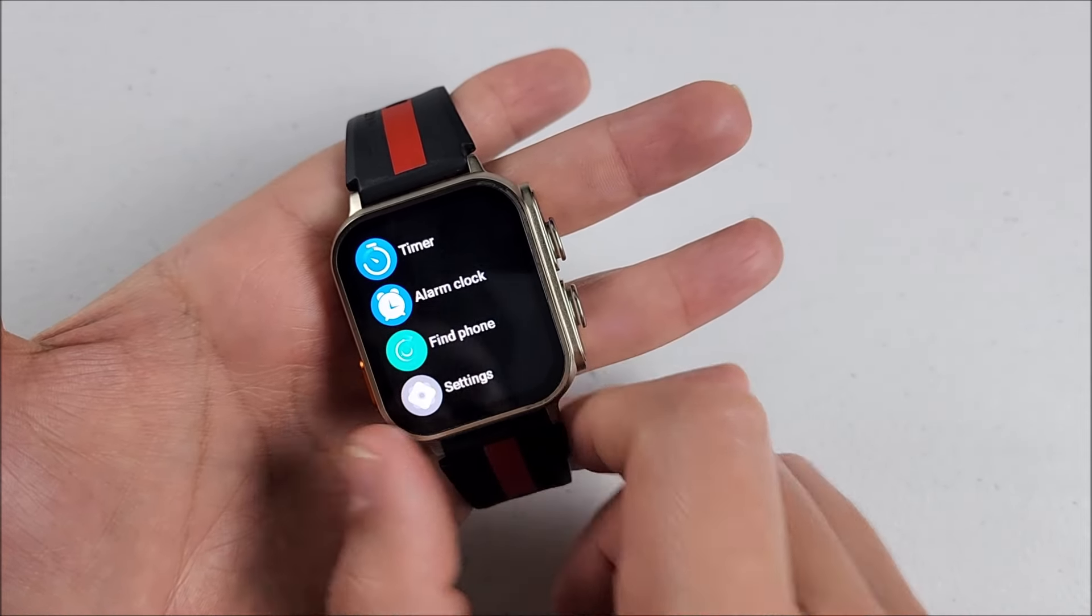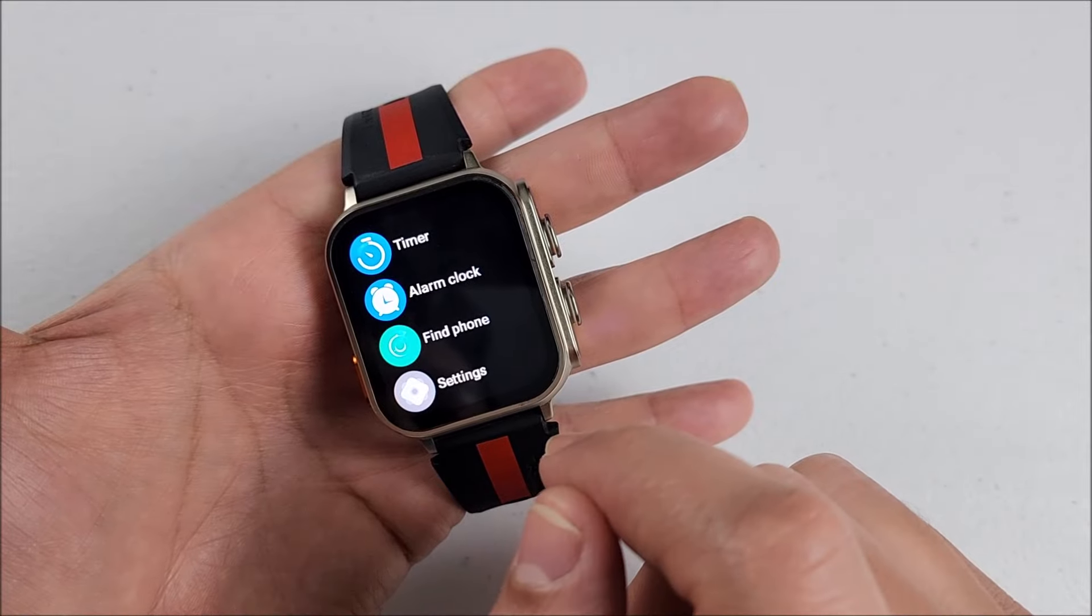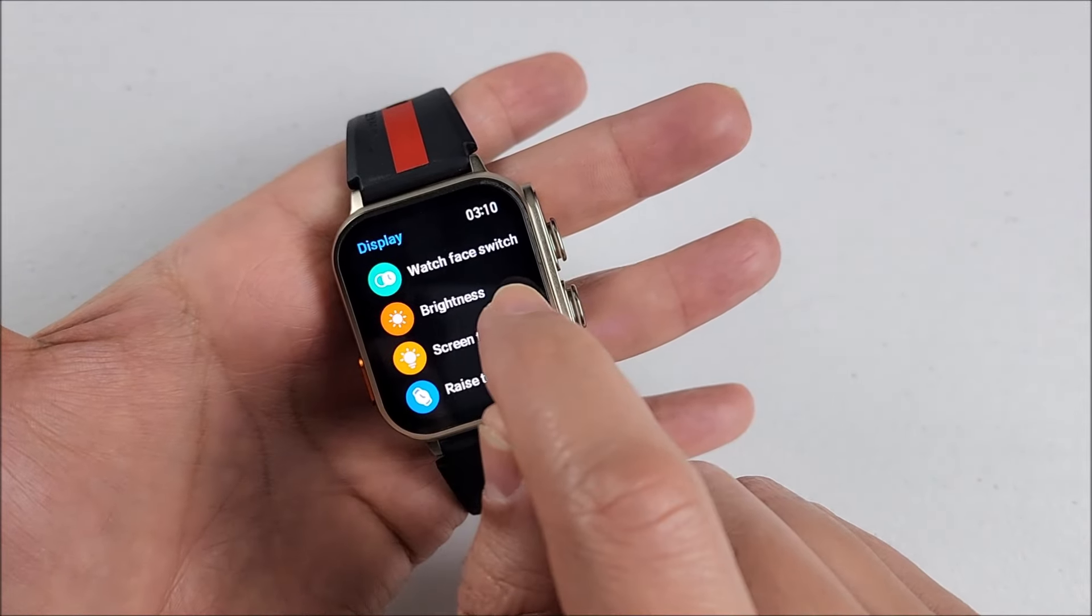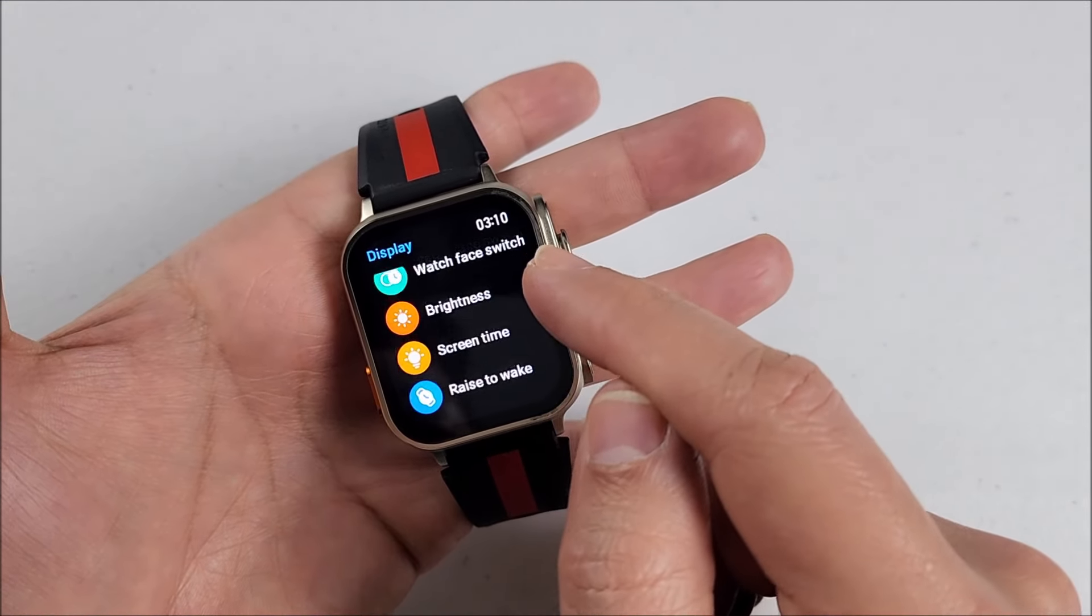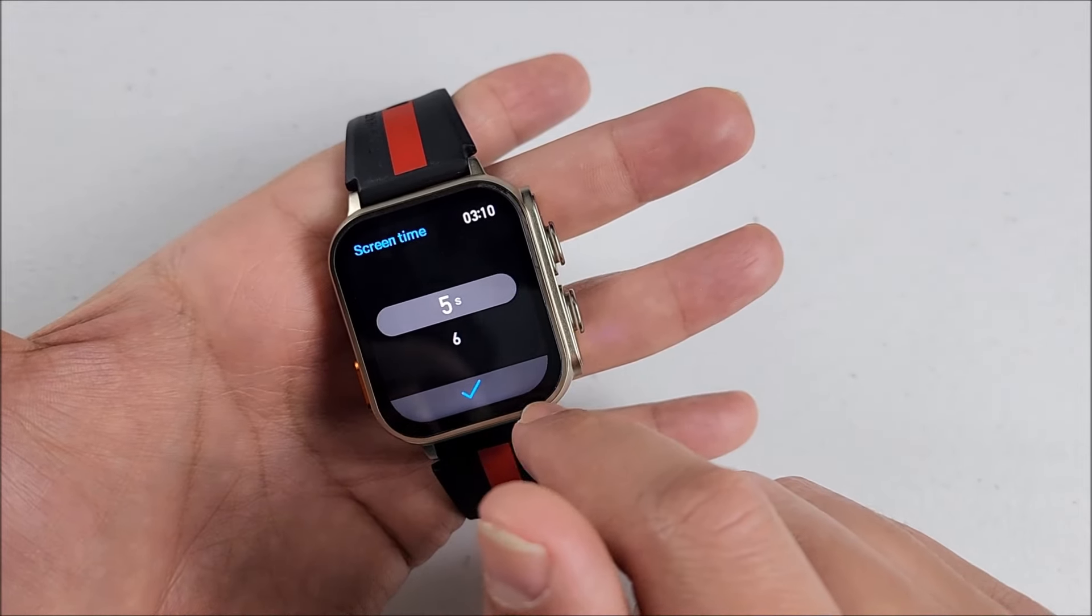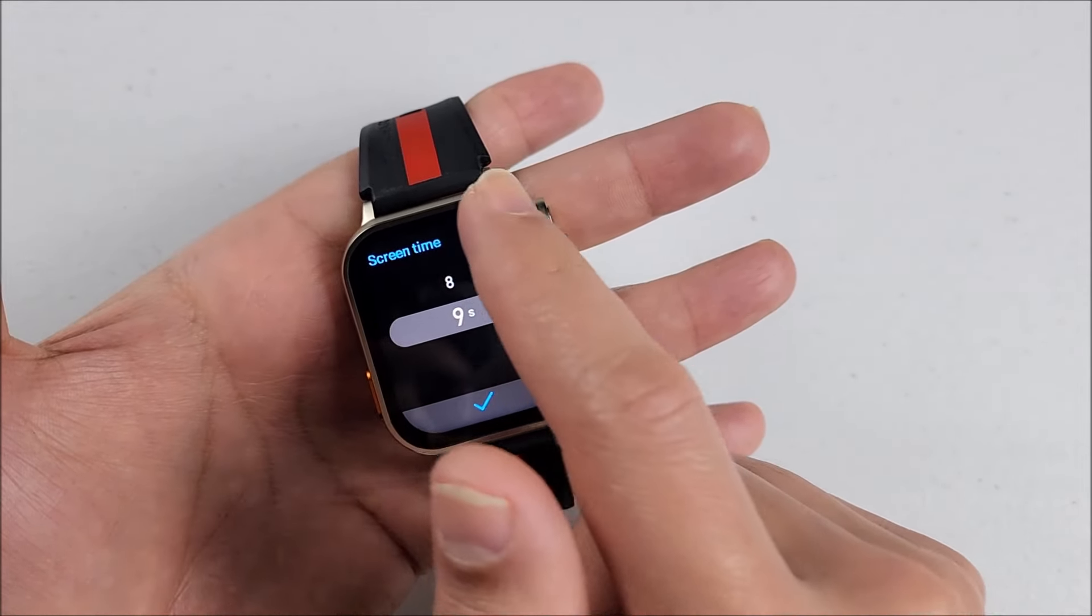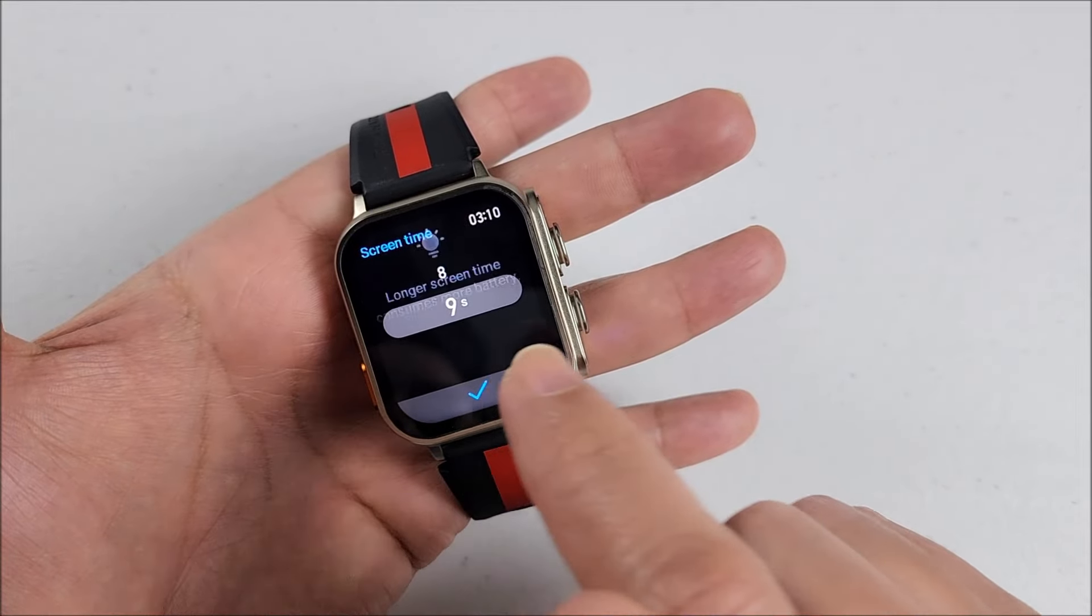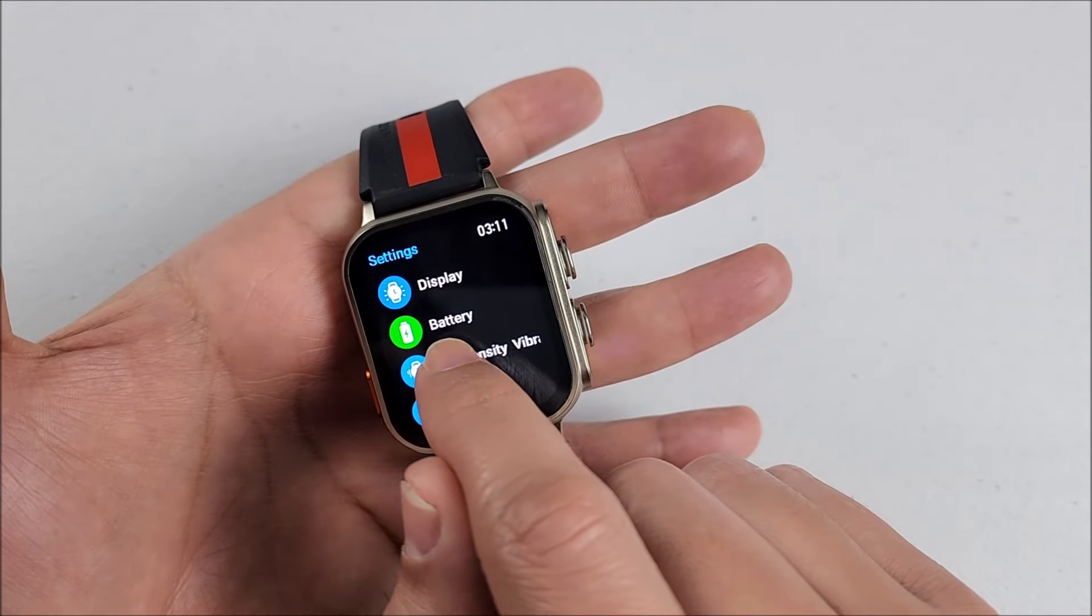On settings you can change the menu style. About display you can control the brightness, screen time. You can go only from five seconds to a maximum of nine. You can turn on the power saving mode, select the vibration intensity, change the languages.